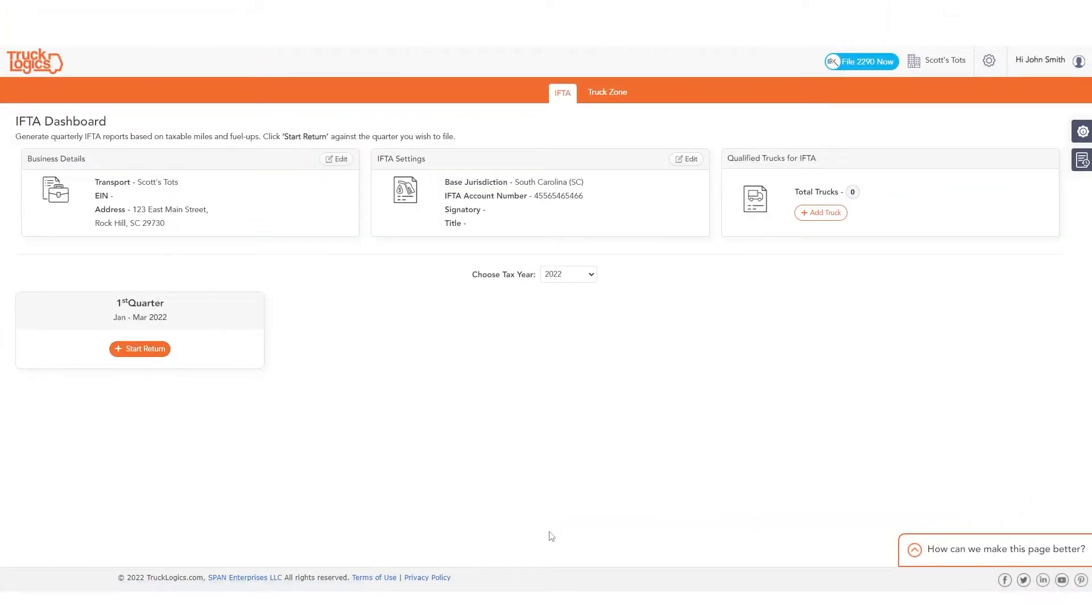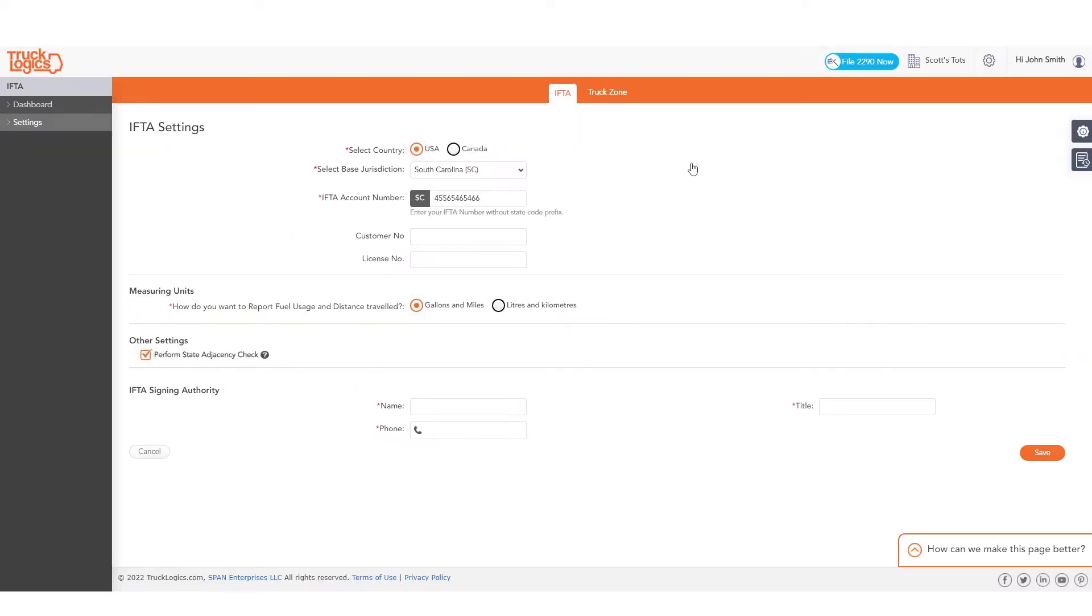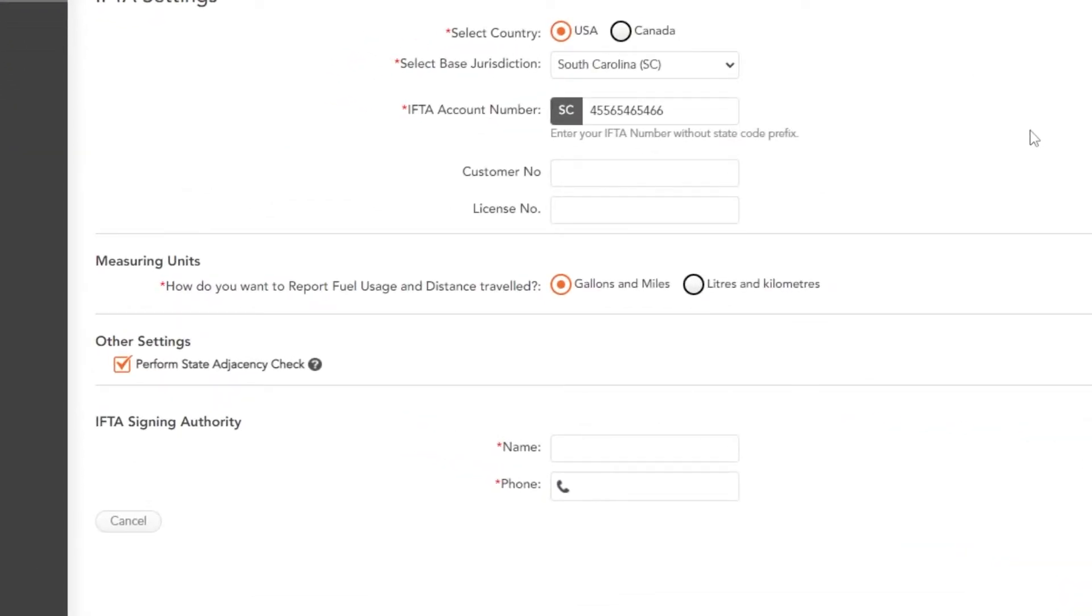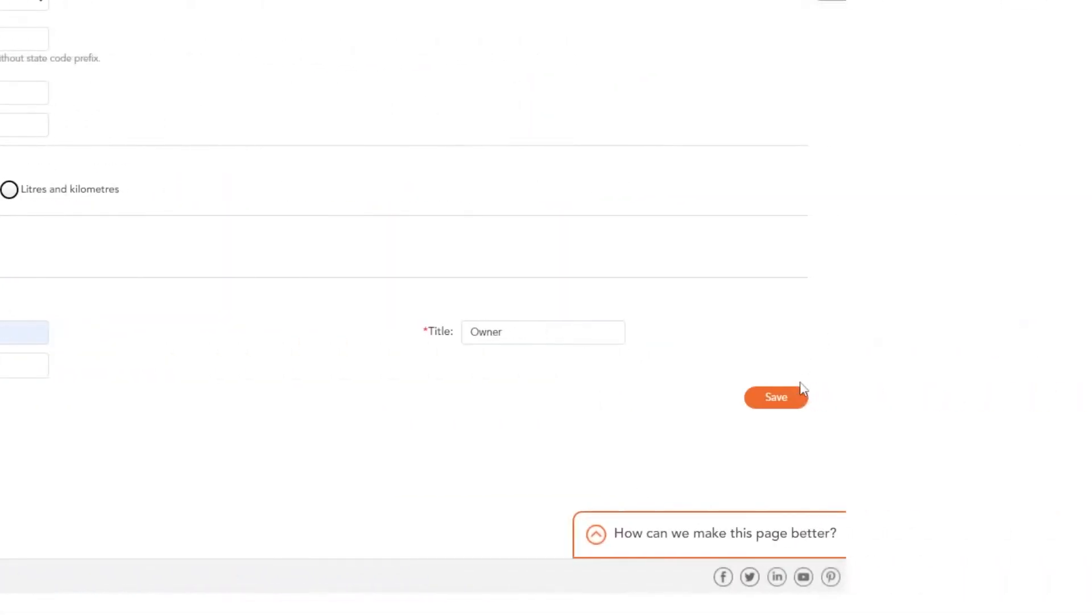From the dashboard, start by editing your IFTA settings. Here you can change fuel usage and distance units from the default gallons and miles to liters and kilometers if necessary. Then add your IFTA signing authority and click Save.